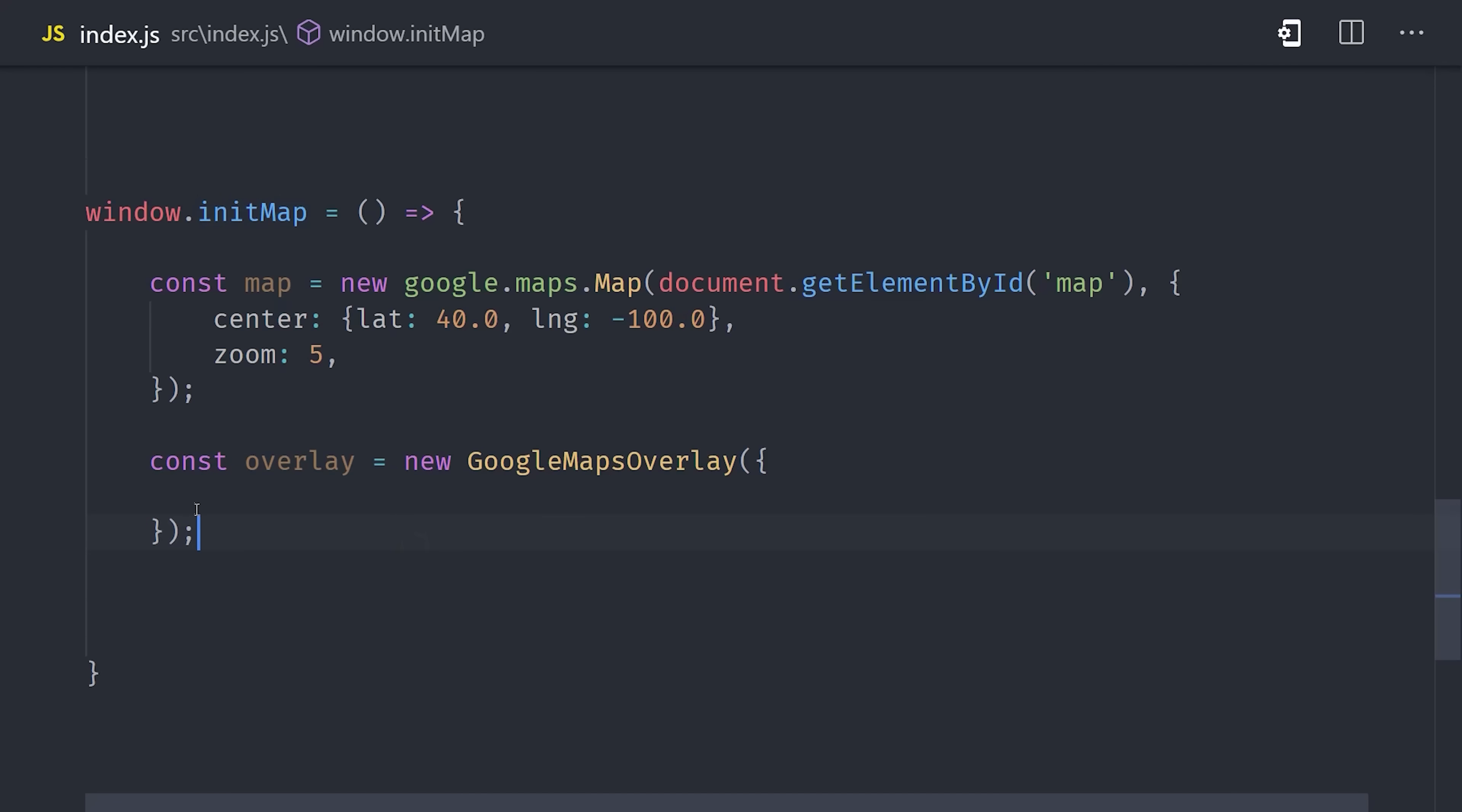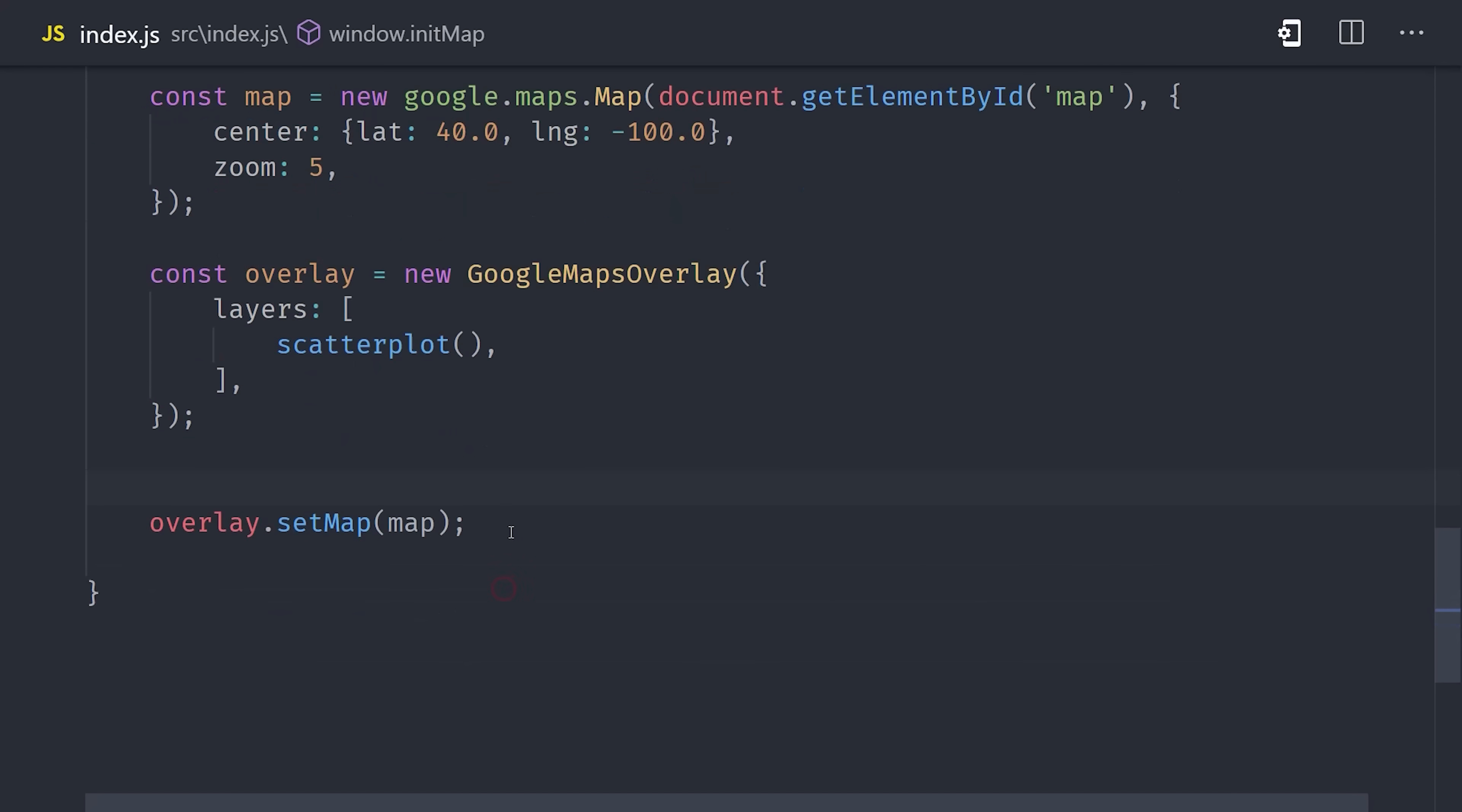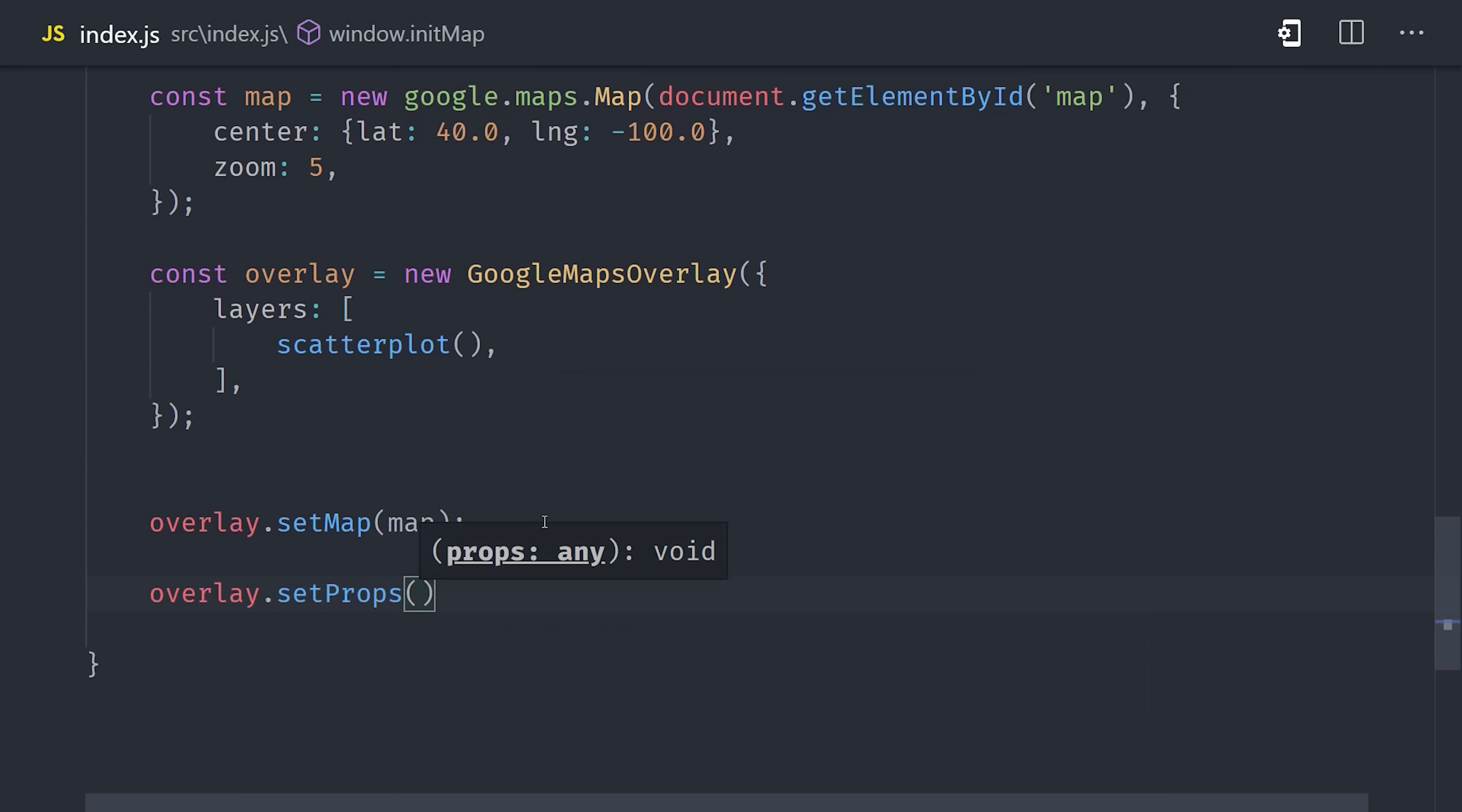From there I'm going to jump down into the init map function that we wrote earlier. We'll define a variable called overlay that's equal to a Google Maps overlay instance. Then it takes an array of layers that will be stacked on top of each other, so we'll go ahead and add our scatterplot function there. Then the final step is to add overlay set map with the actual Google Maps instance. So that's how we initialize a map for the first time. If you're running updates on a map, you would call set props with any subsequent updates to the same map. I just wanted to point that out, but we're actually not going to use it in this simplified demo.